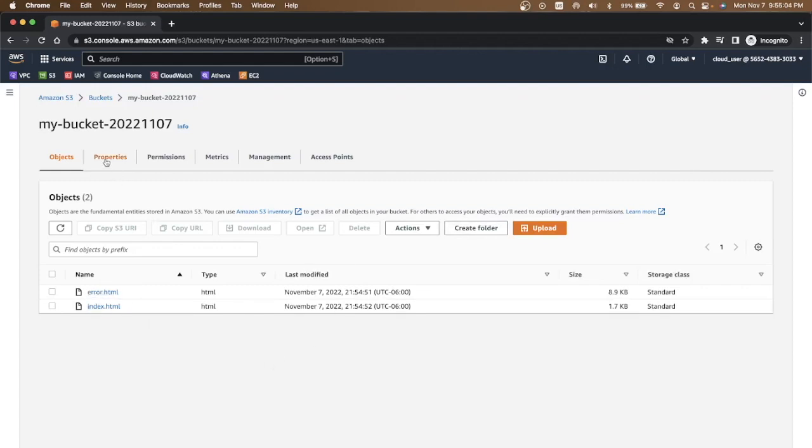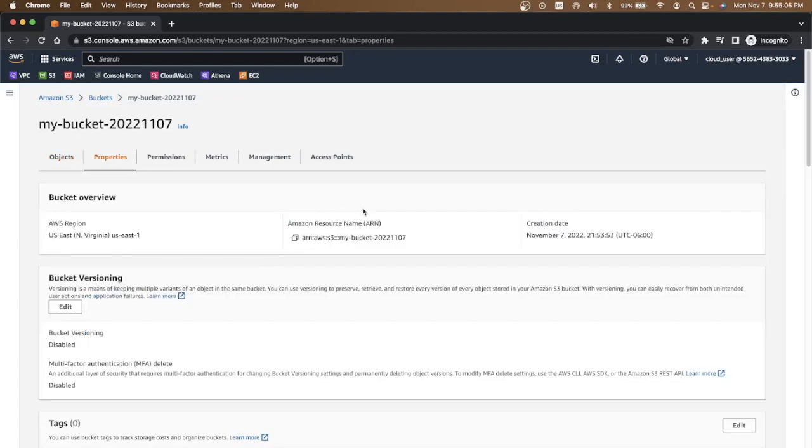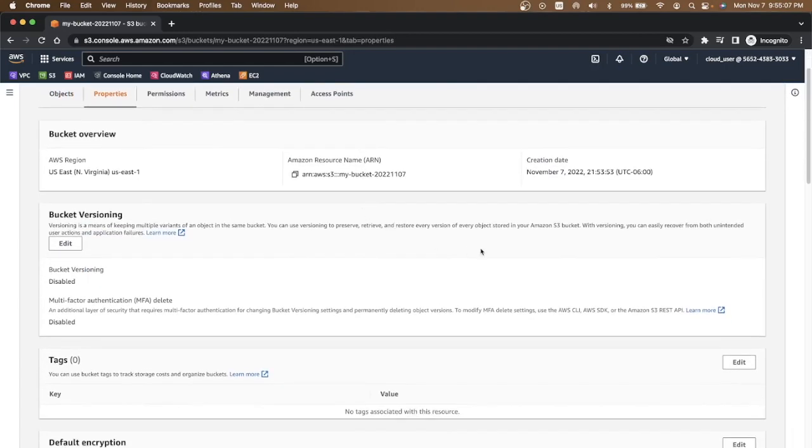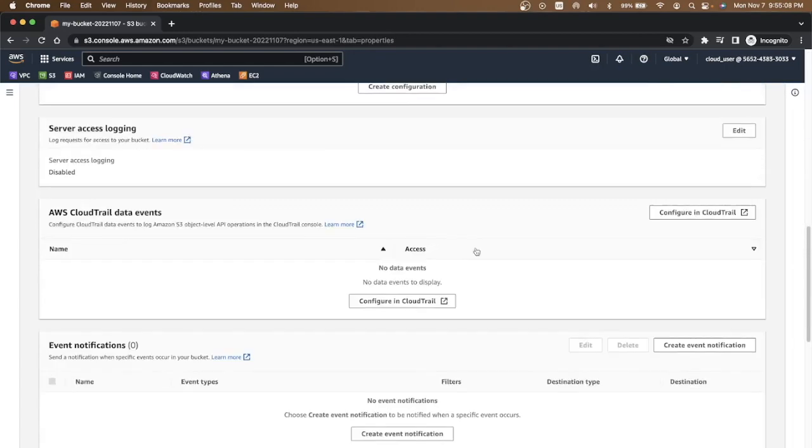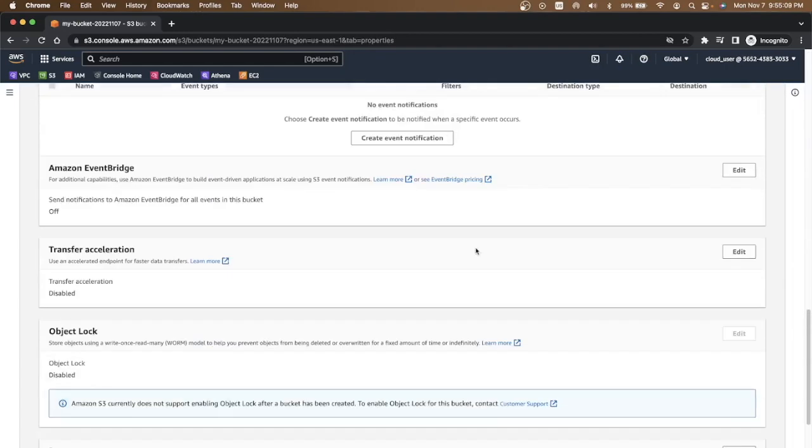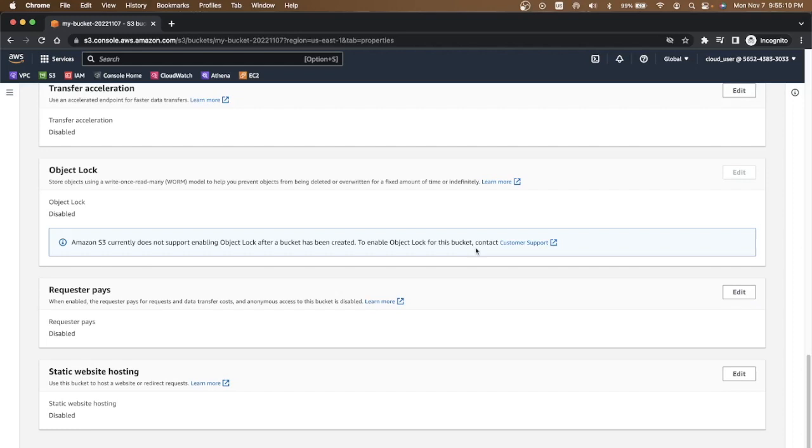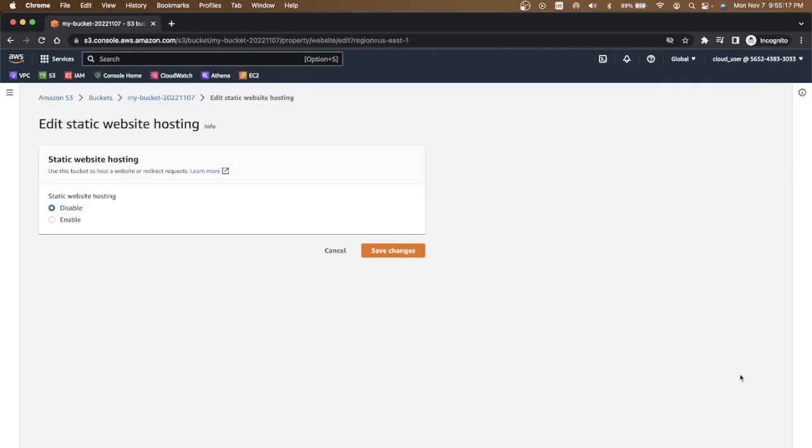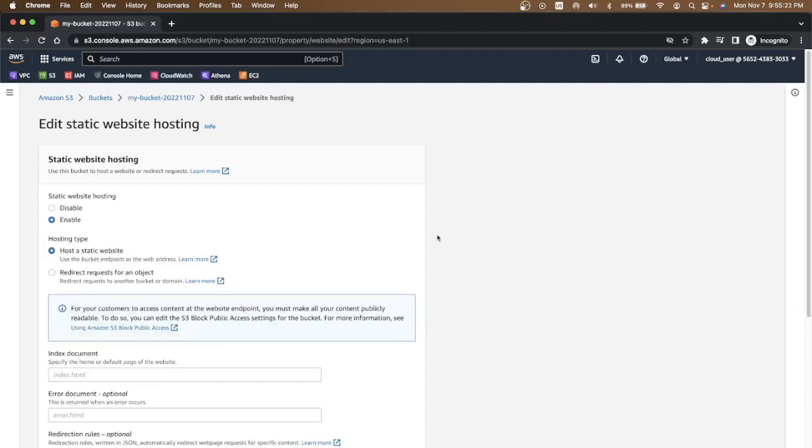Then you have to go to the properties and go towards the end where you will see static website hosting. You can see it is disabled. We need to enable static website hosting so I'll edit this.